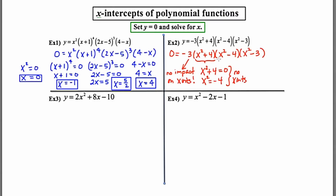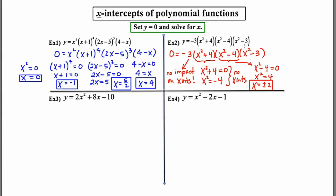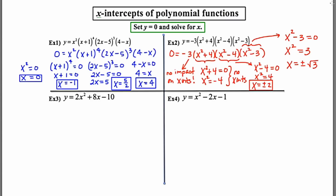Now I'm going to move to the third factor, which is x squared minus four. Setting it equal to zero: x squared minus four equals zero. Adding four to both sides gives x squared equals four. Taking the square root of both sides, not forgetting plus or minus, I get x equals plus or minus two. So these are my first two x-intercepts: x equals two and x equals negative two. For the fourth and final factor, x squared minus three, I set x squared minus three equal to zero, add three to both sides, and take the square root. I get two additional x-intercepts: plus root three and minus root three. So in total, example two had four x-intercepts: (2, 0), (−2, 0), (√3, 0), and (−√3, 0).